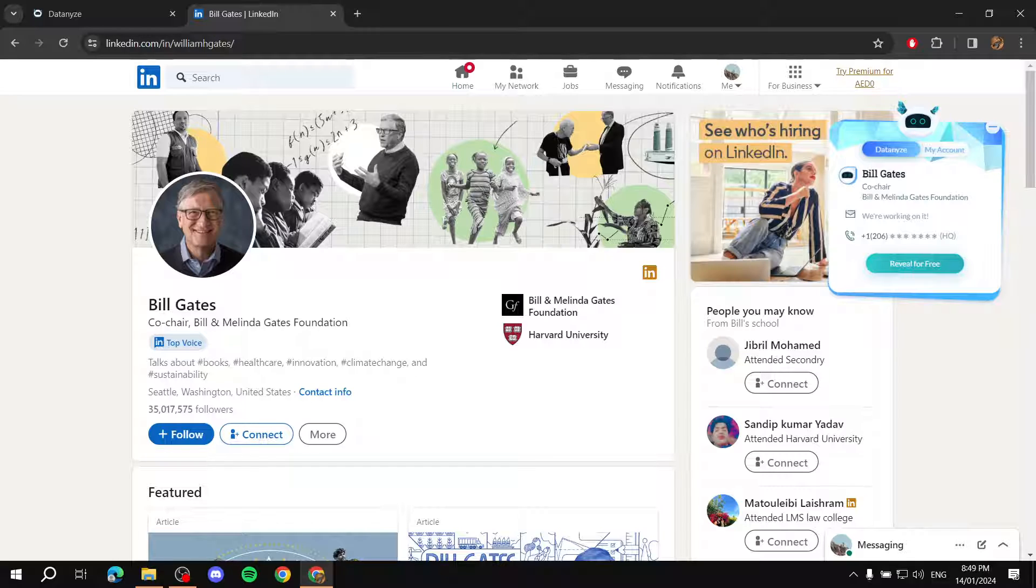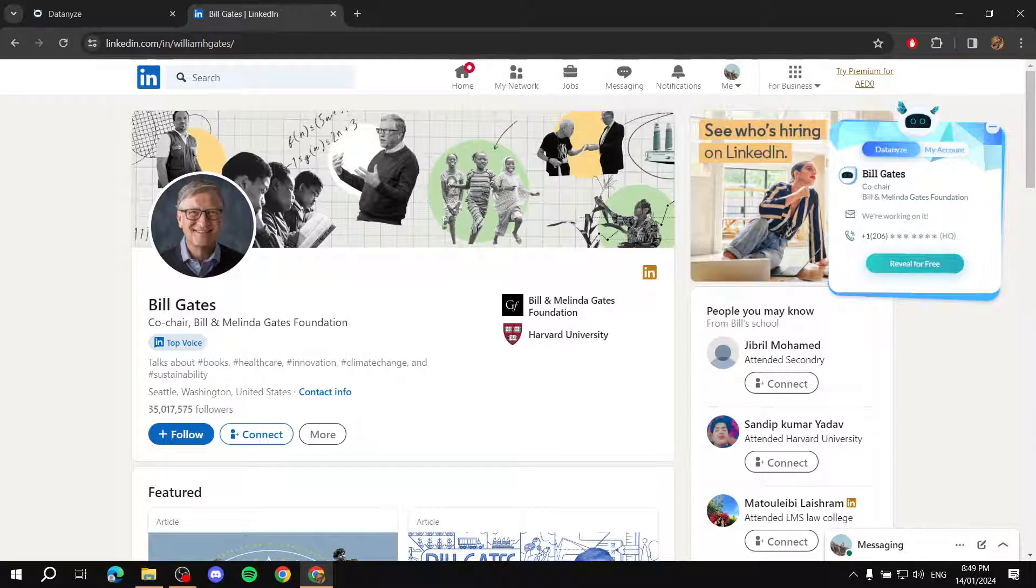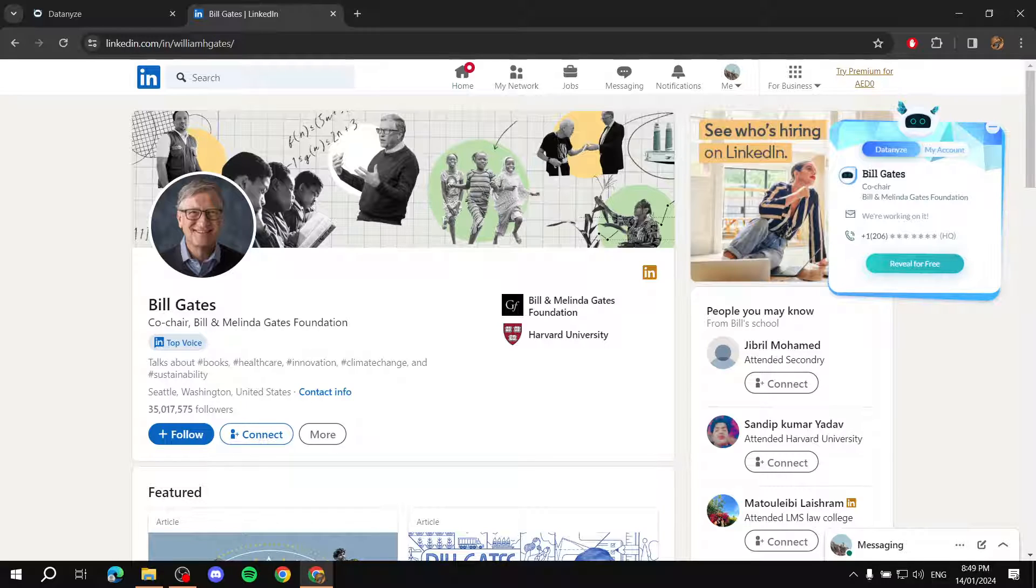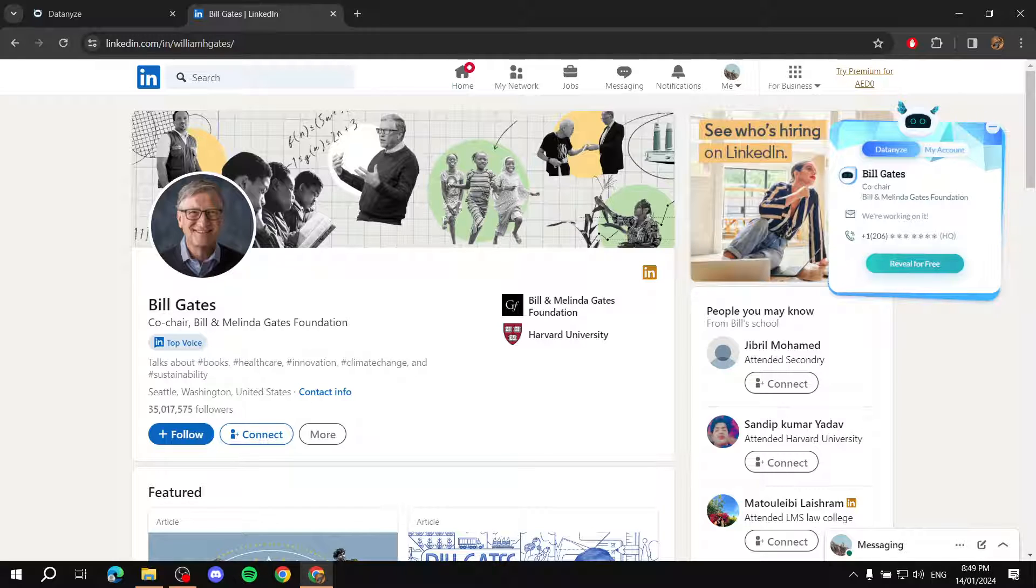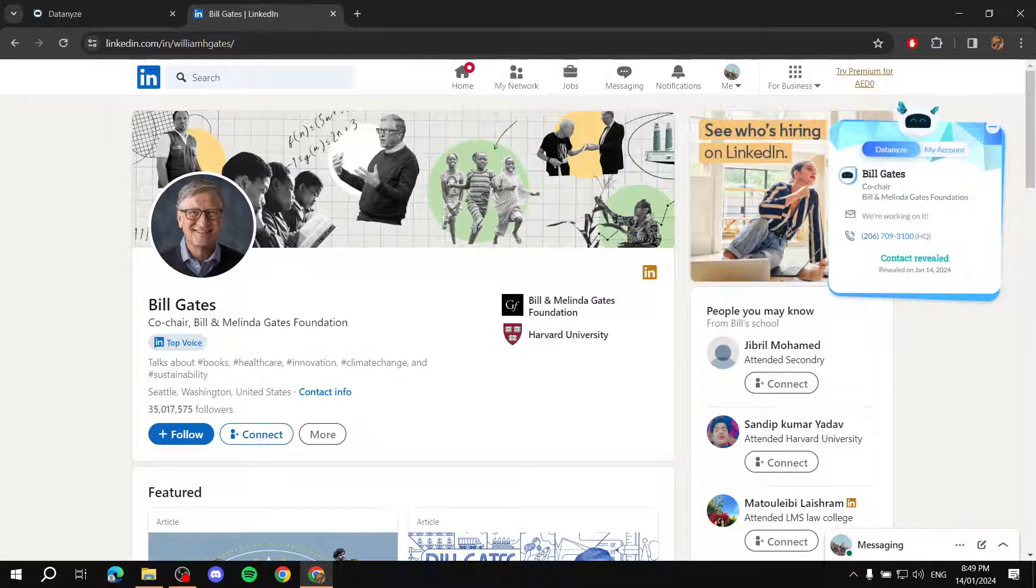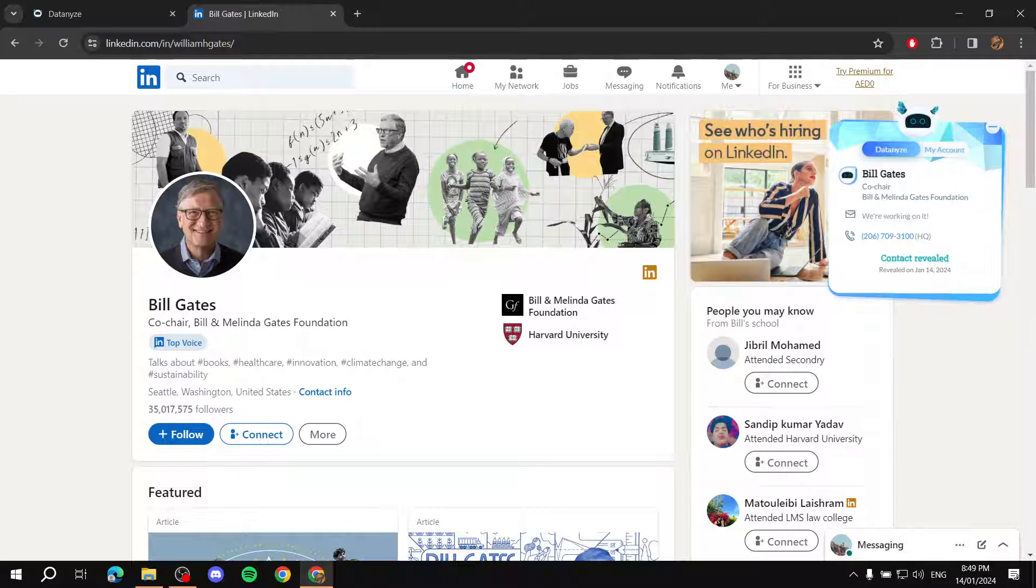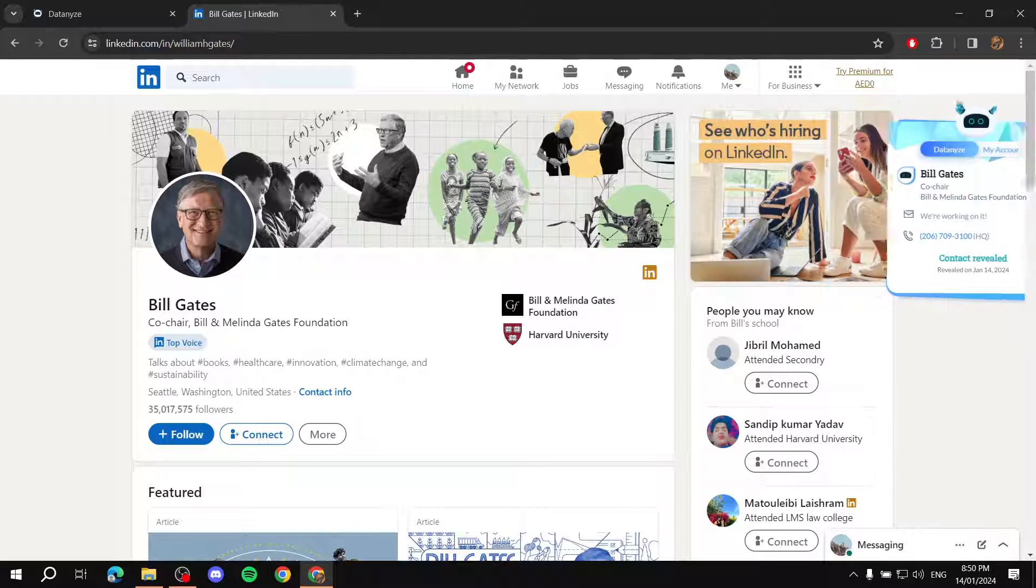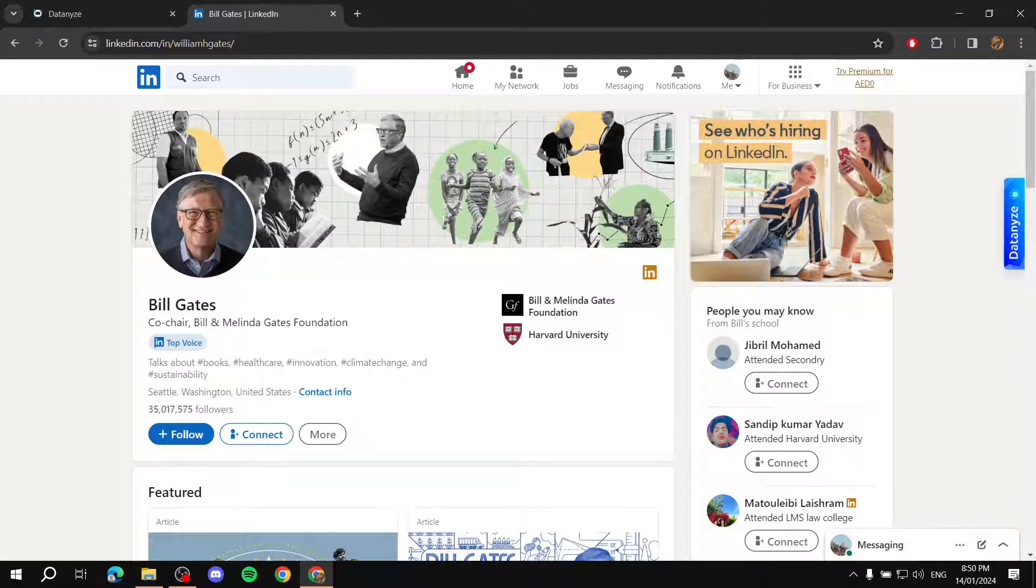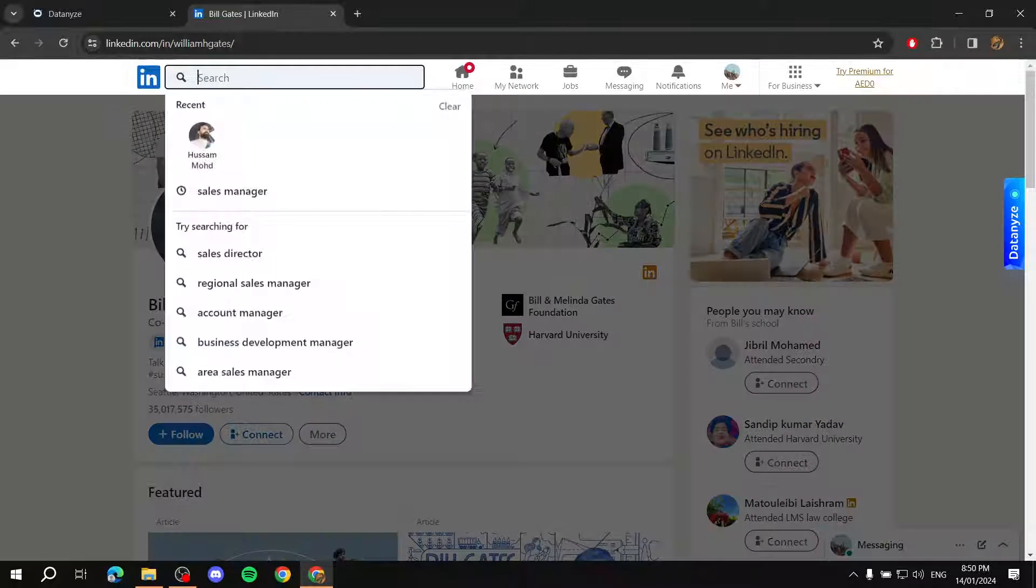If you do want to reveal the info, which is going to take credits, this one is for free. But for other profiles, it's going to be taking a credit off of your credits. You can just click on reveal for free or reveal, depending on what you are doing. And they will provide you with the email and the phone number. So, I'm just going to give you one more example and we can just move on.